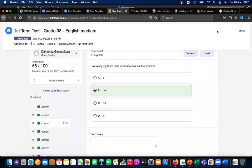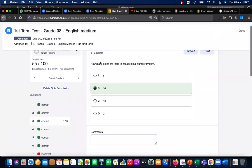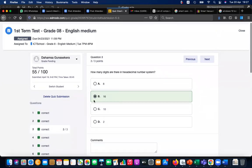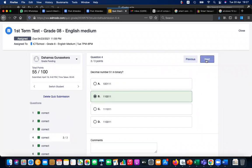Just give me one minute. How many digits are in the hexadecimal number system? It's 16. Next one: decimal number 51 in binary.